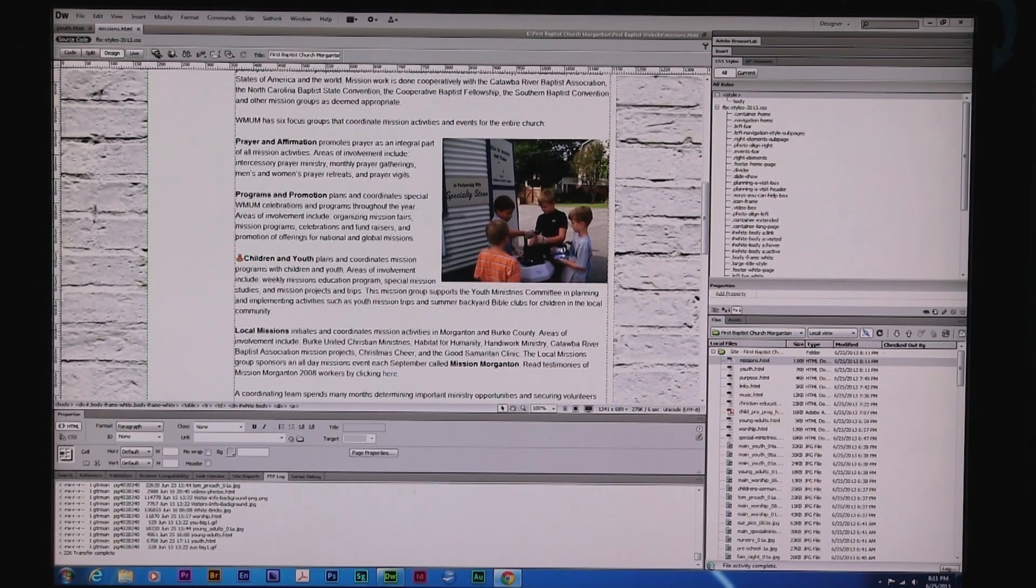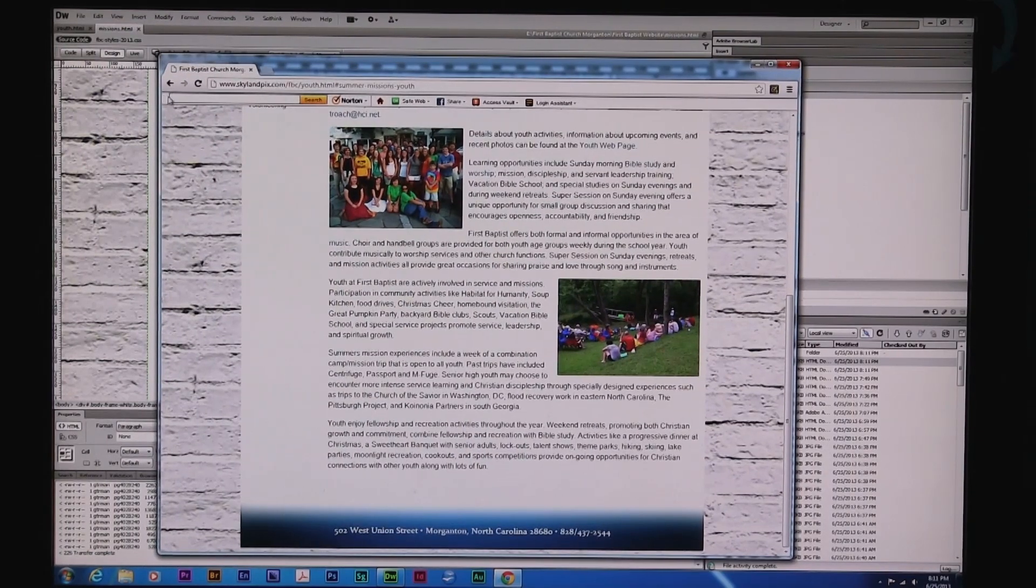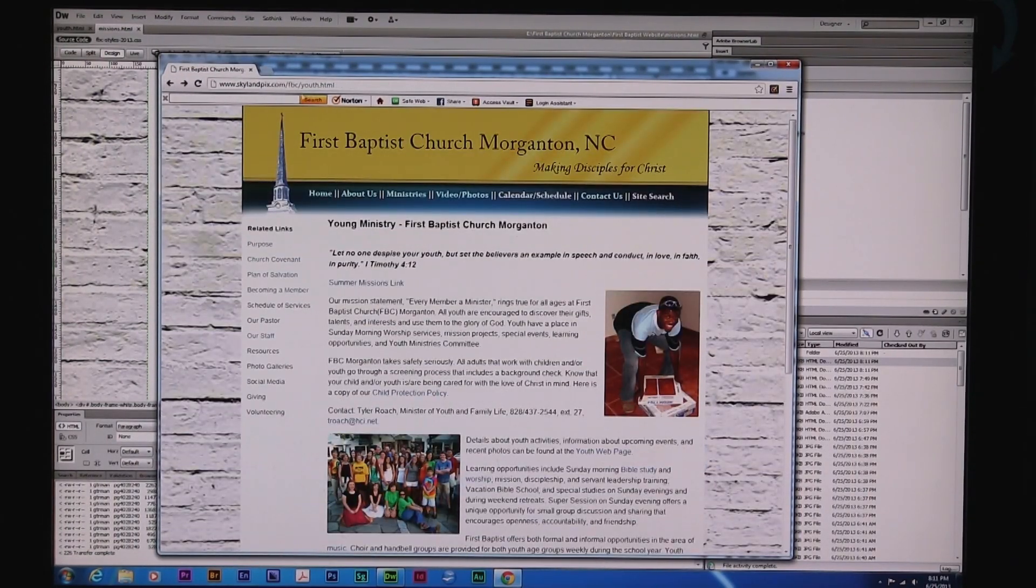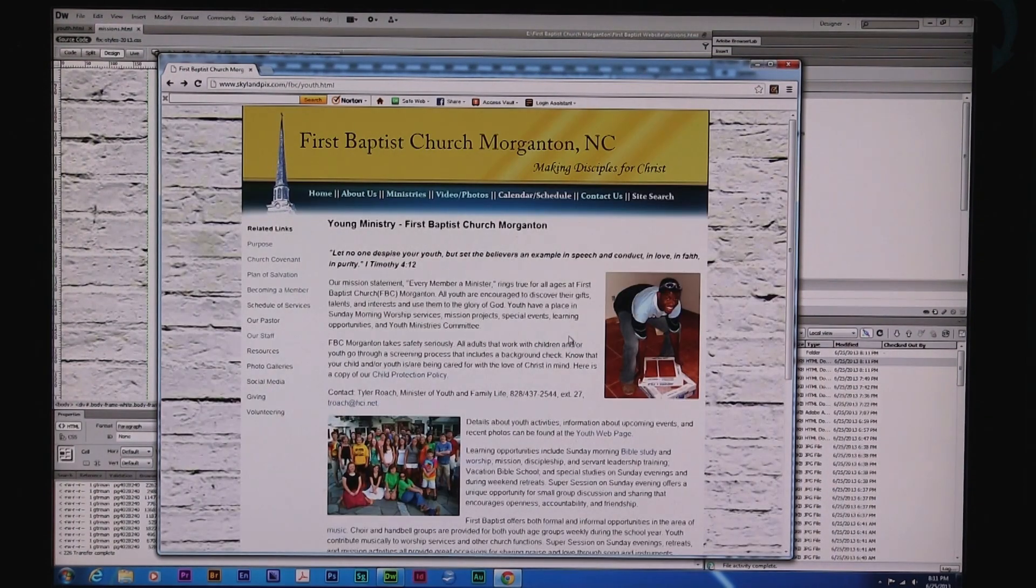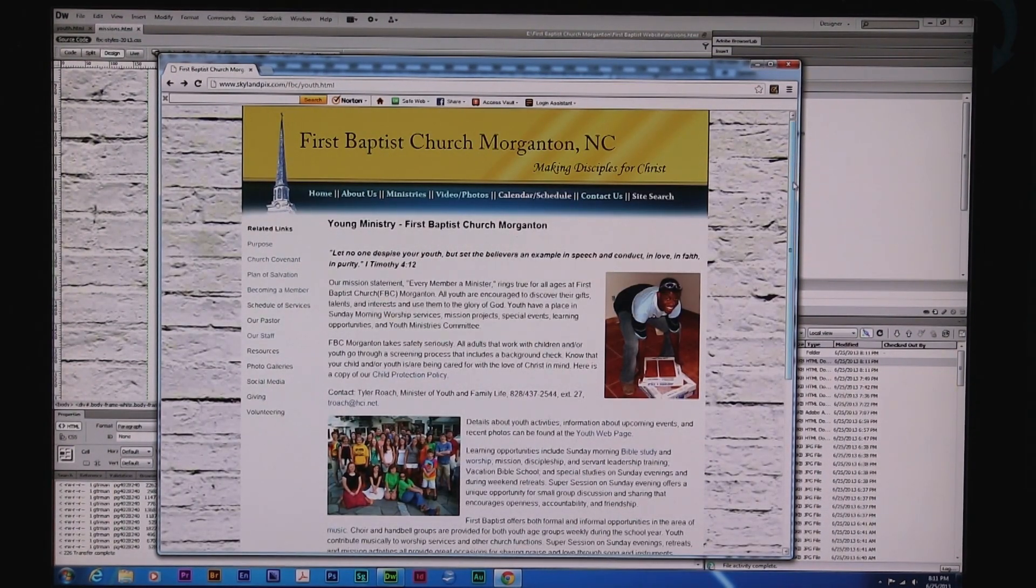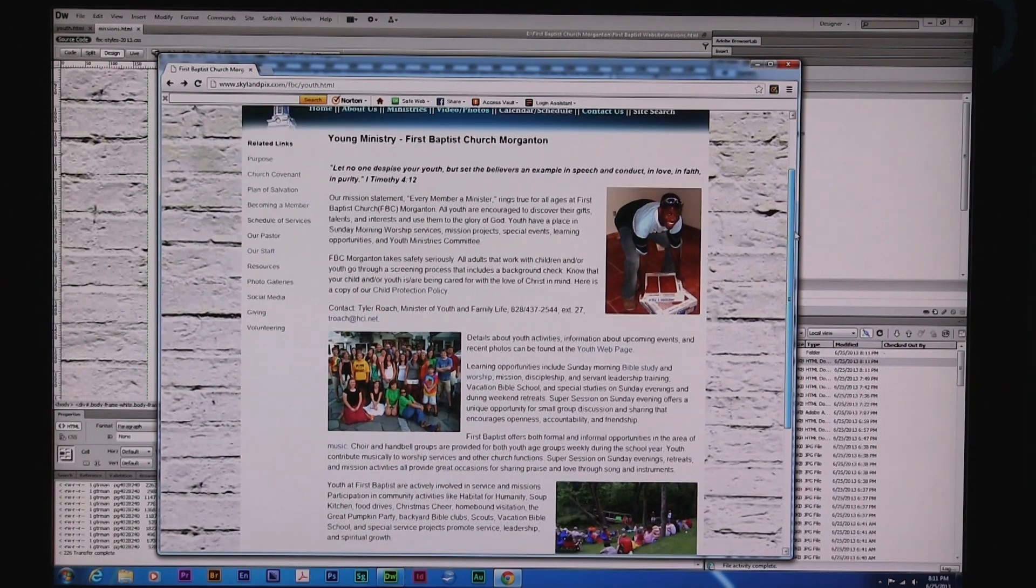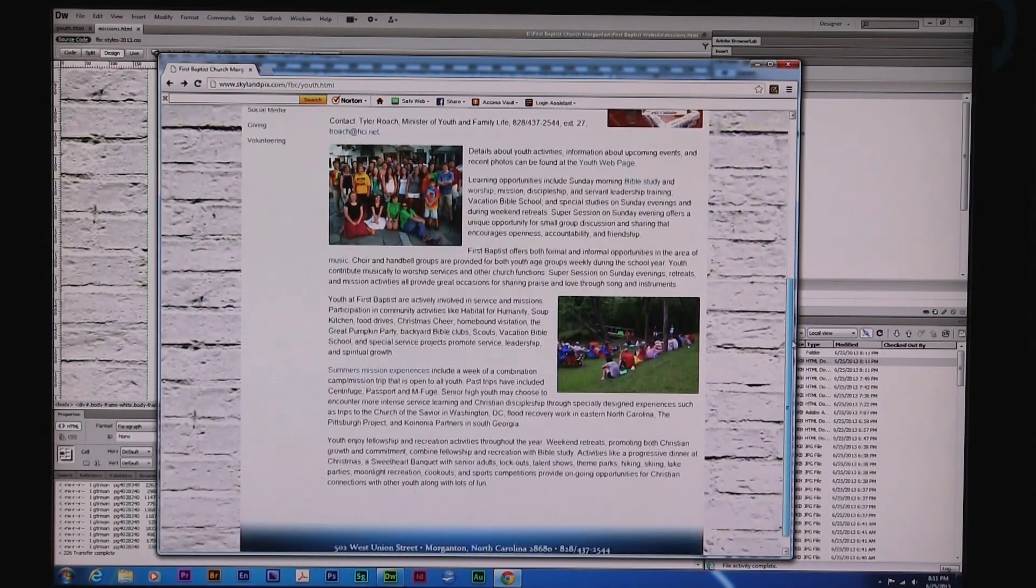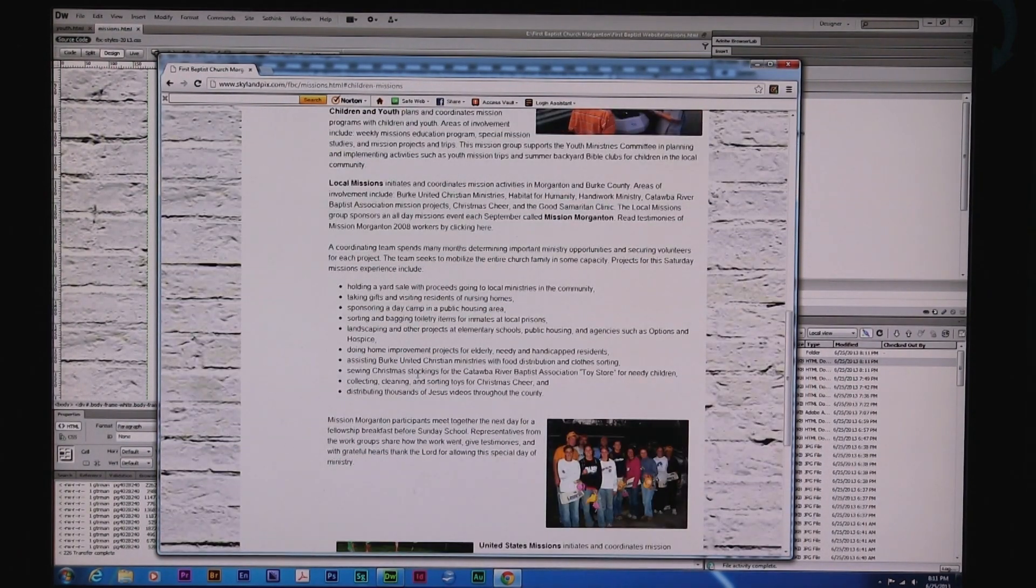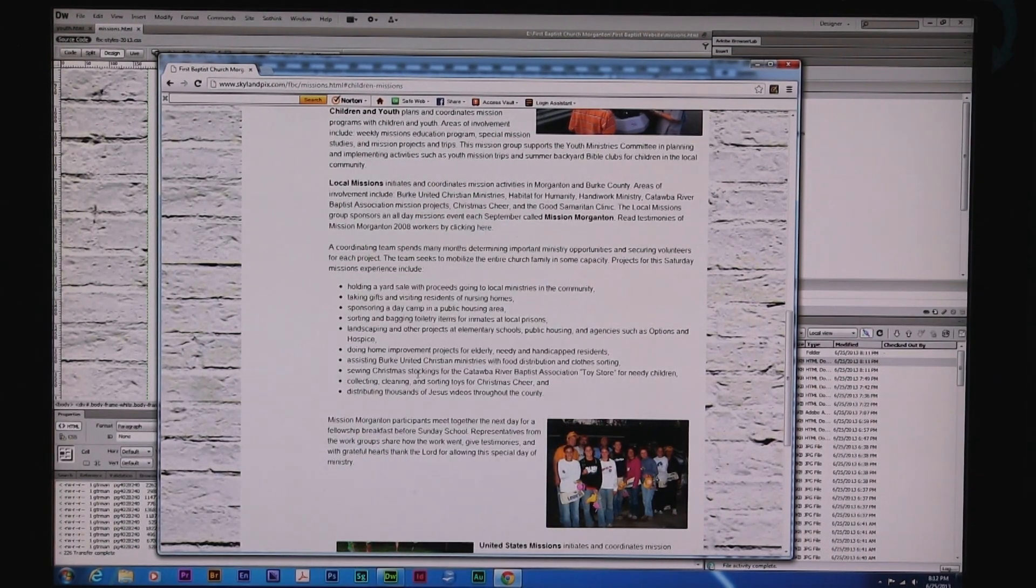Now we'll pull this page back over here again. And now let's go back to the Youth page. And we are on Youth. I'm going to do a Control-F5 to refresh. Or you could just do a F5 in most programs. And now we'll look here. And now we have Summer Missions Experience. Let's click on and see where it goes. And it goes boom to Children and Youth Missions. And folks, that's all there is to it.